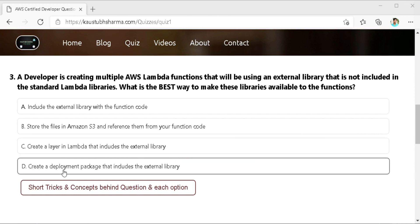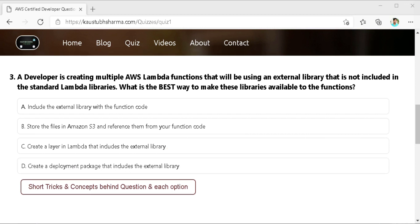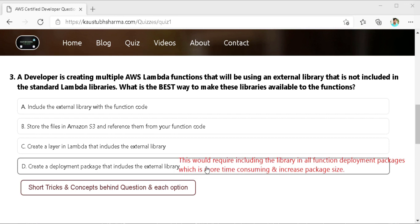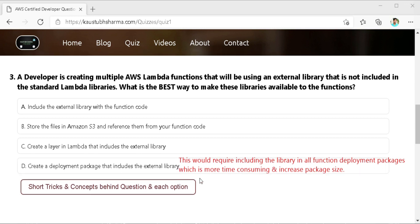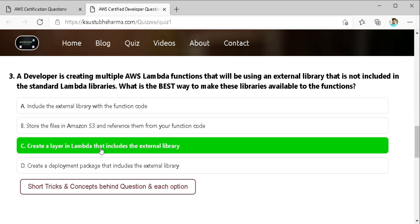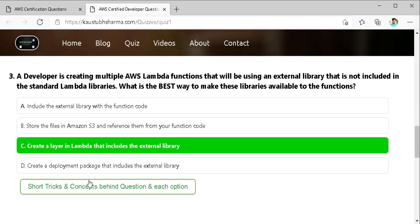Last one is create a deployment package that includes the external library. So as I told you earlier the best practice is to minimize package size. Also this would require including the library in all function deployment package which is more time consuming and increase package size. Whereas with the layers we can create a single layer that can be used by all functions. So the keyword in the question is an external library and to include external library best practice is to use configuration layers in Lambda.